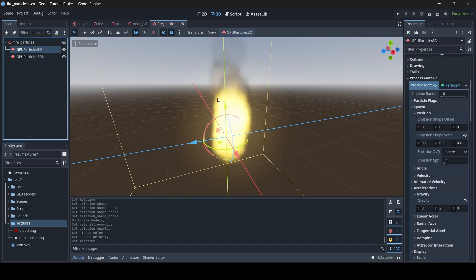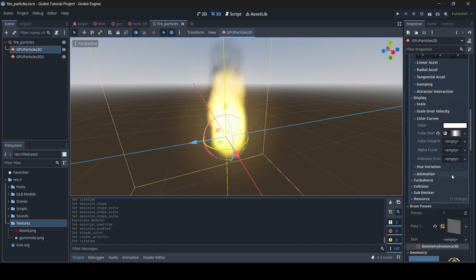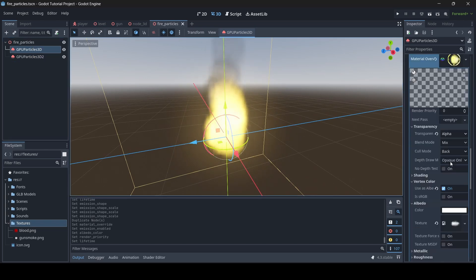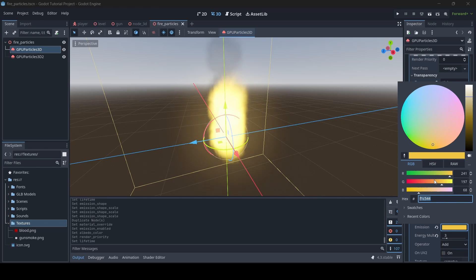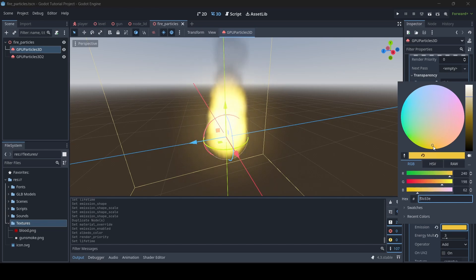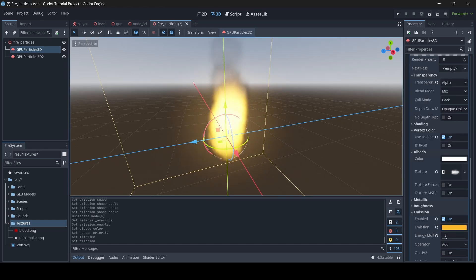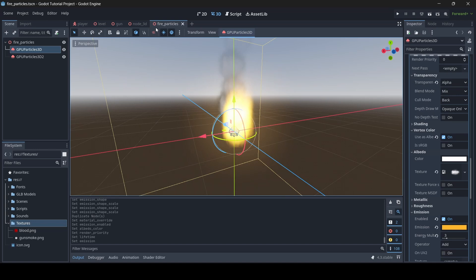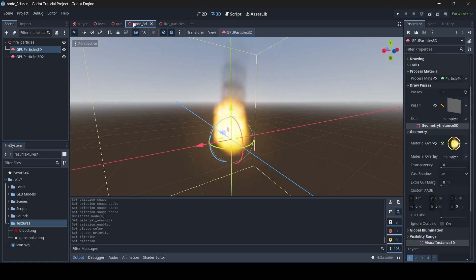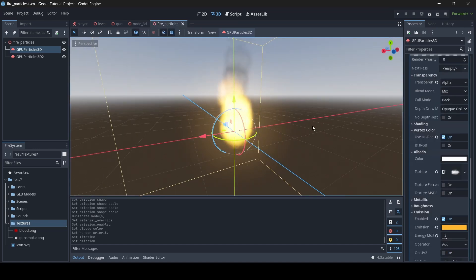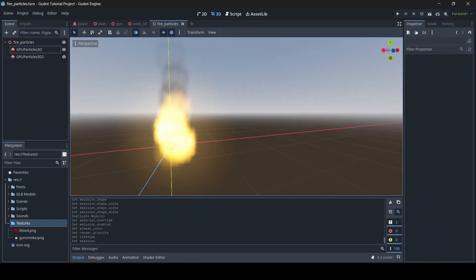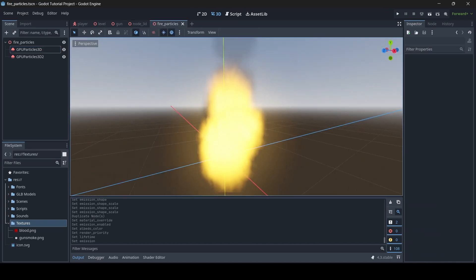Before I go, I want to try and get this color looking better. Let me go to Emission and see if we can set the color better. There we go — I think that looks better, closer to my example. Now, for real, goodbye.